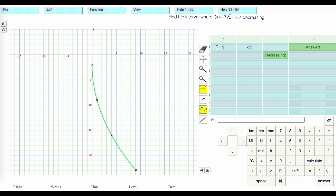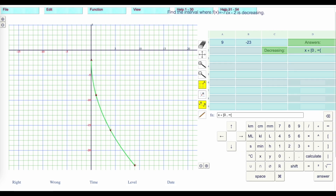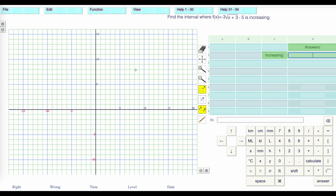It's just going to keep opening this way. When is it decreasing? It's decreasing when x is a member of 0 to infinity — from 0 to infinity, rejecting the bracket on infinity. Press answer to see if you're right. So that's it for increasing and decreasing.